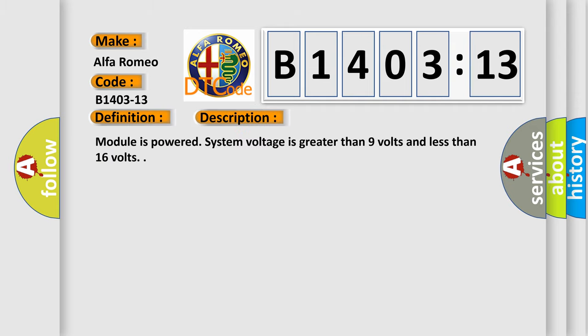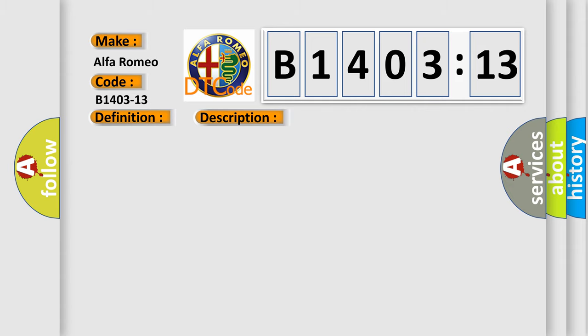And now this is a short description of this DTC code. Module is powered, system voltage is greater than 9 volts and less than 16 volts.